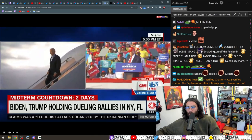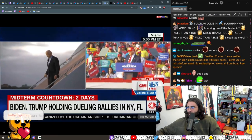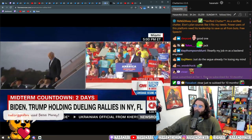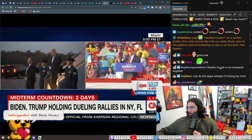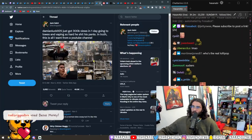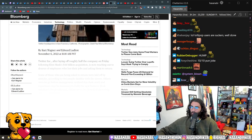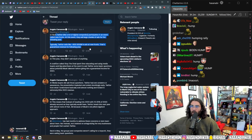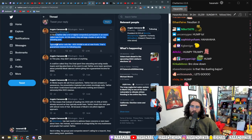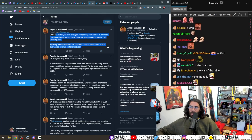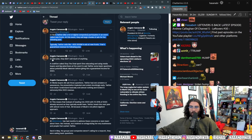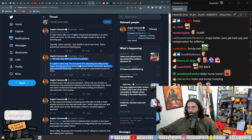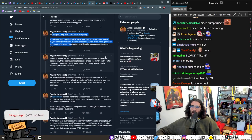Also there's Biden and Trump holding dueling rallies in New York and Florida, which I kind of want to tune into in a little bit as well. Anyway, typically Twitter sells like 600 to 900 million in ads at new fronts. That's guaranteed revenue for the following year.